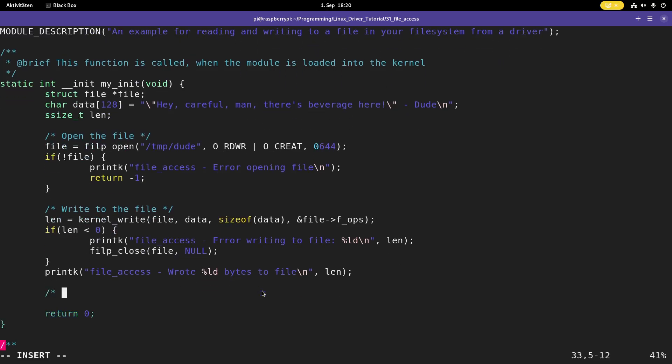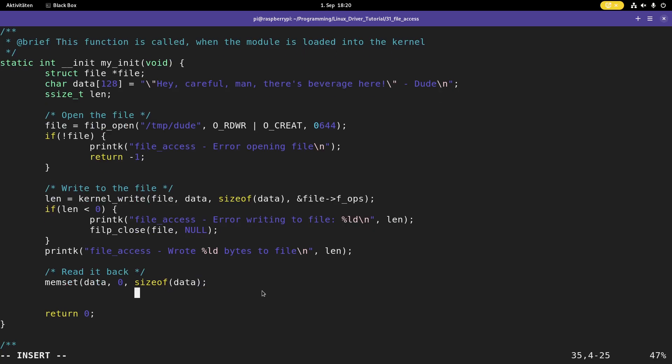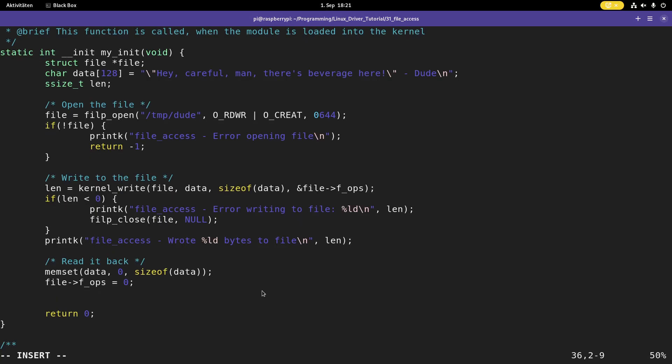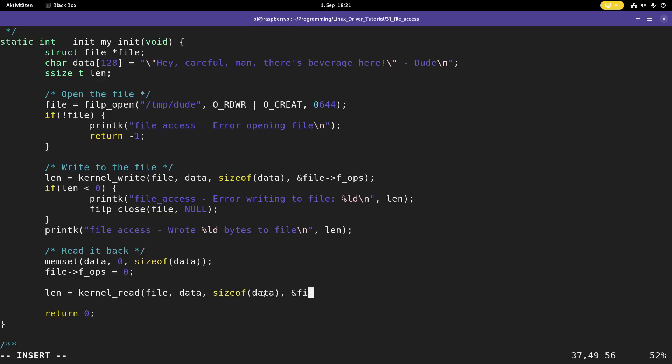Now let's read it back. So the first thing I will do here is I will use memset to clear my data with zeros. And then I have to reset the position in the file to zero because I want to read the file from the start. And now I can use the kernel read function to read from my file. So I want to read from the file. I want to read into data. I want to read size of data bytes. And once again, here I have to pass in my current position in the file.